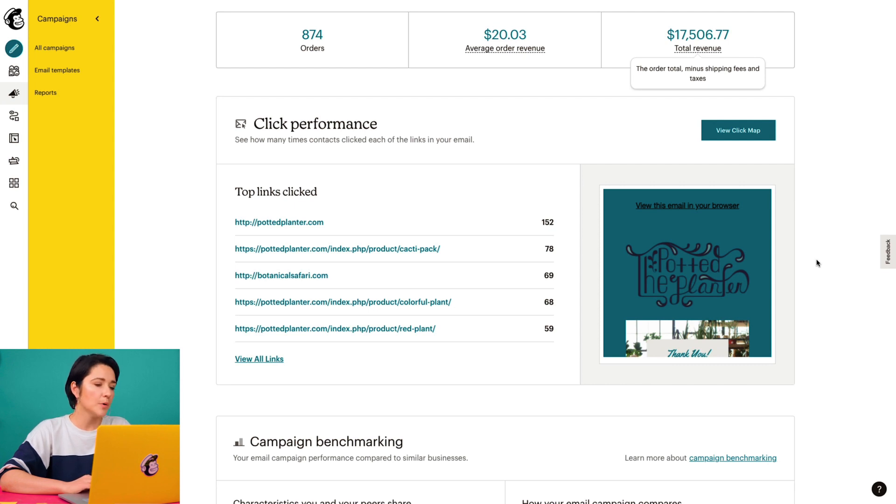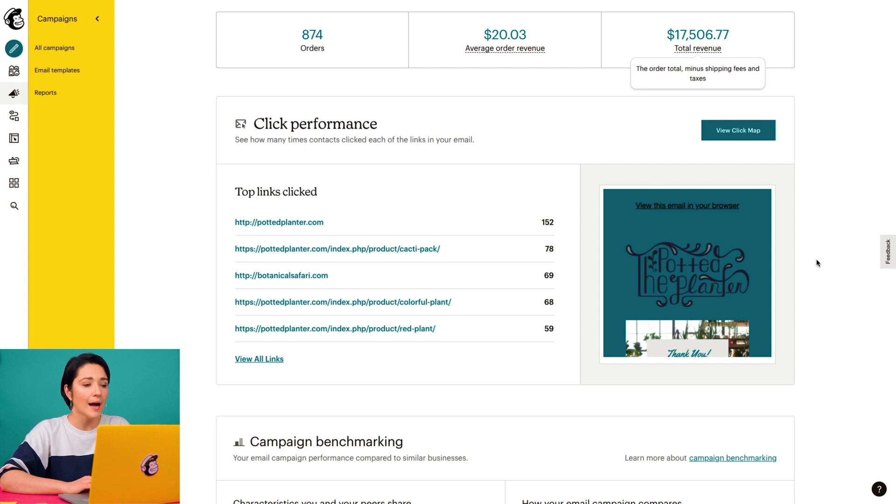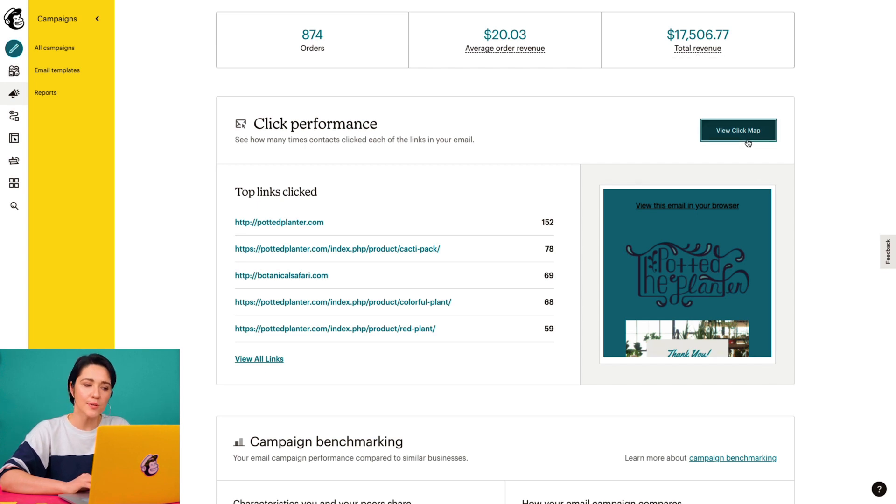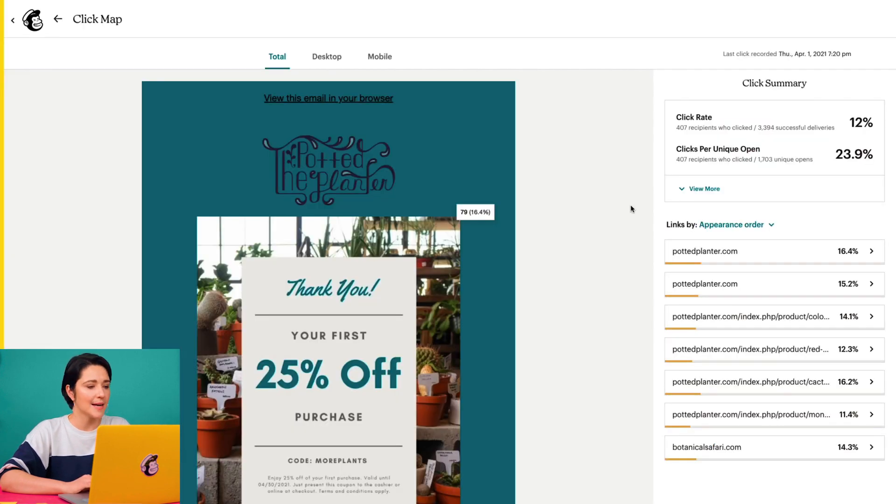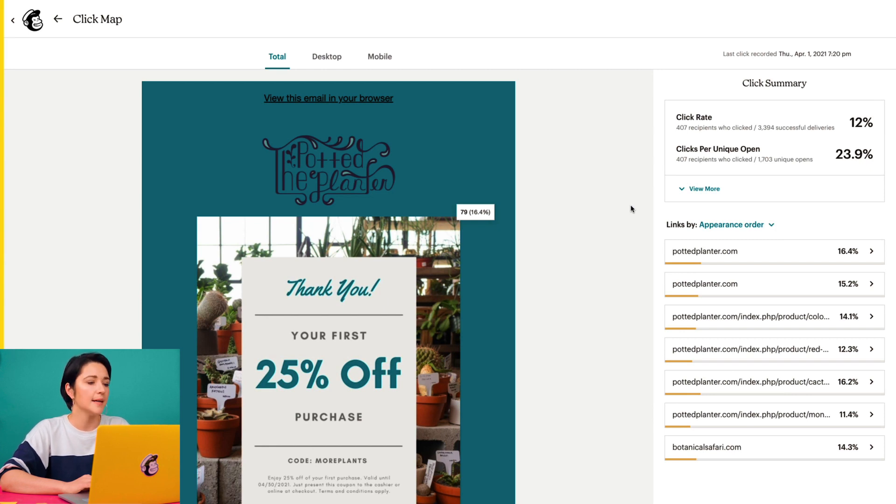I can see the top URLs for my campaign, and when I'm ready to see more, I can click view click map. Here, you'll see your email design with click totals and percentage amounts next to all of the links in your content.